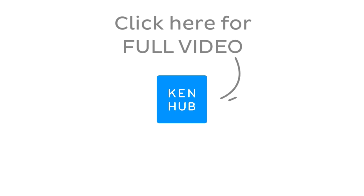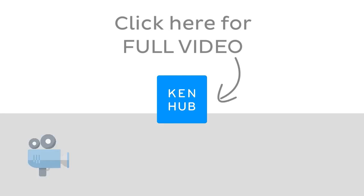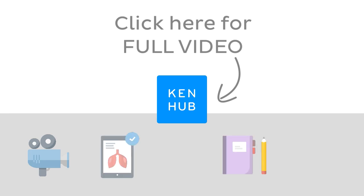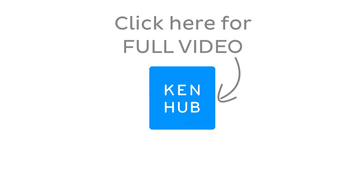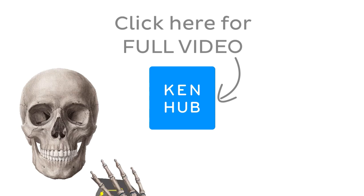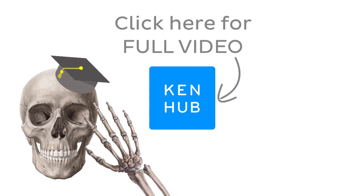Continue watching now the full video at KenHub.com. We have lots more videos like this one available to our premium members on our website. Not to mention all the fun quizzes, related articles, and Atlas sections. So click on the button in the middle to watch the full-length video and Master Anatomy. Thank you.